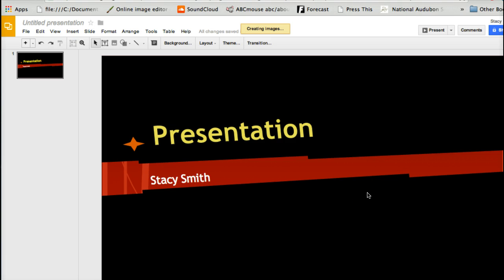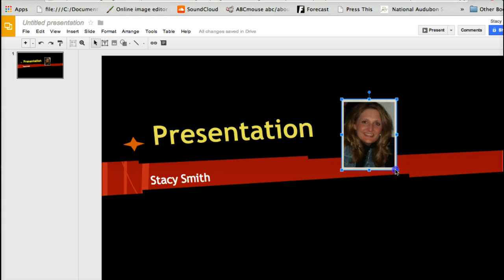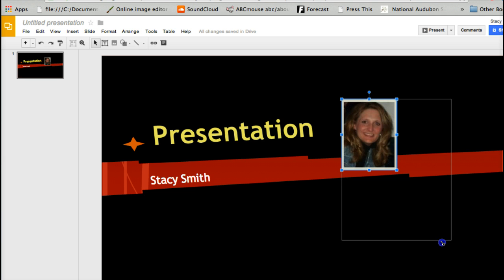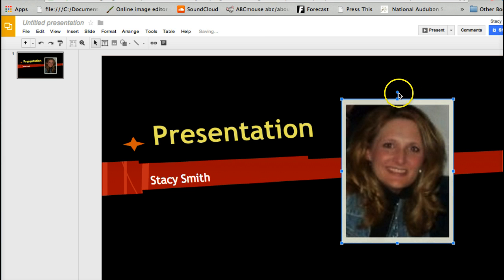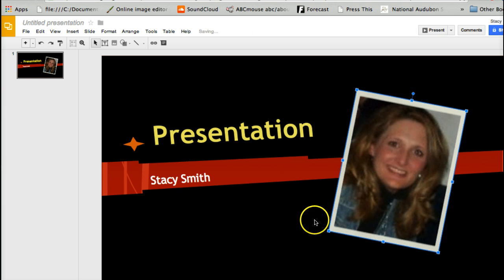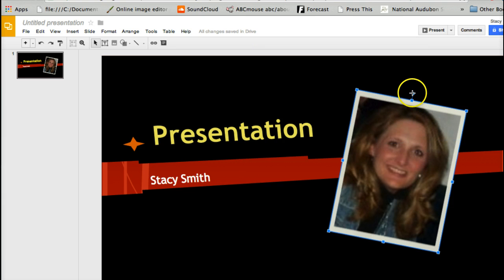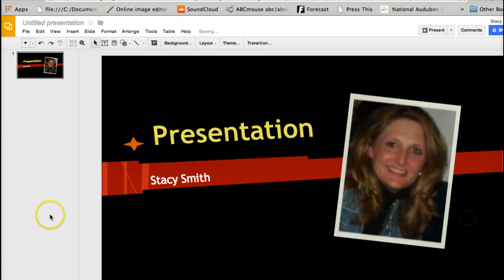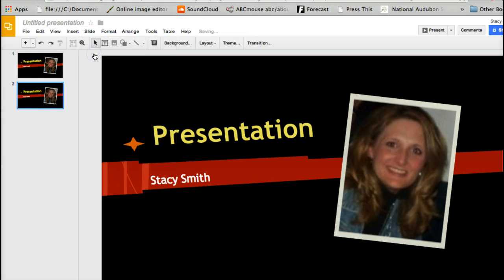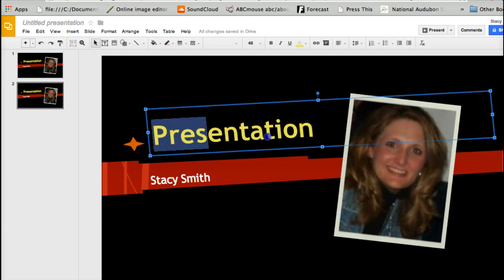I have an image right here so I just drag that in there. You can stretch it and you can turn it — whatever you want to do, just play with it. Then you can go up here to Slide.